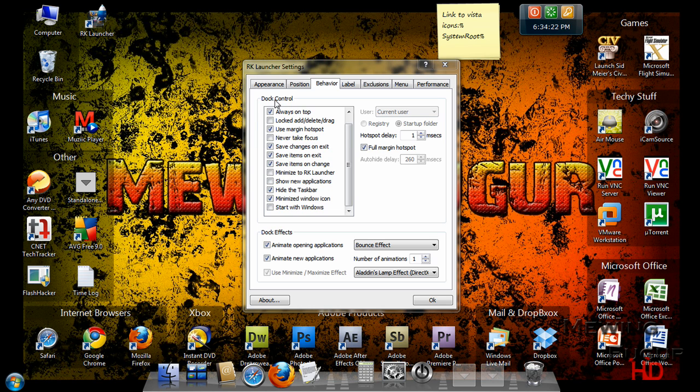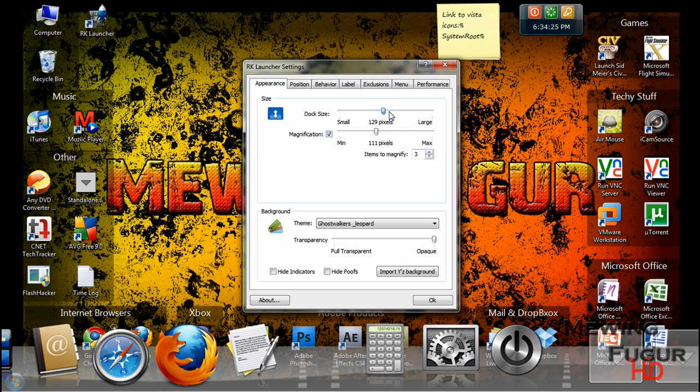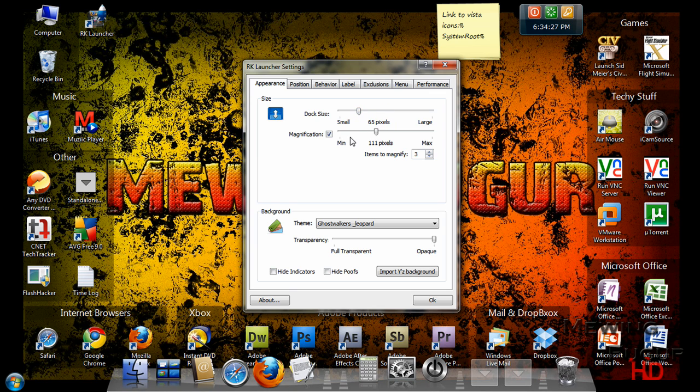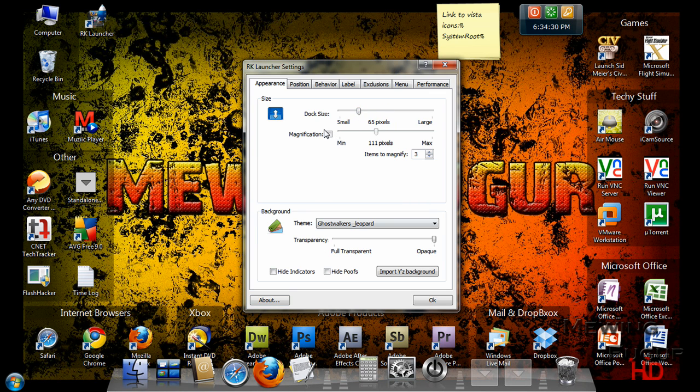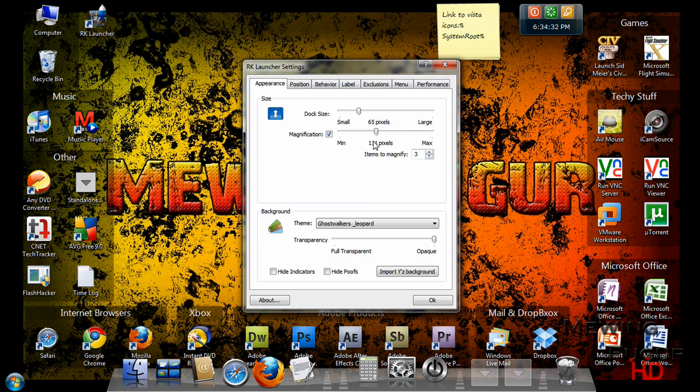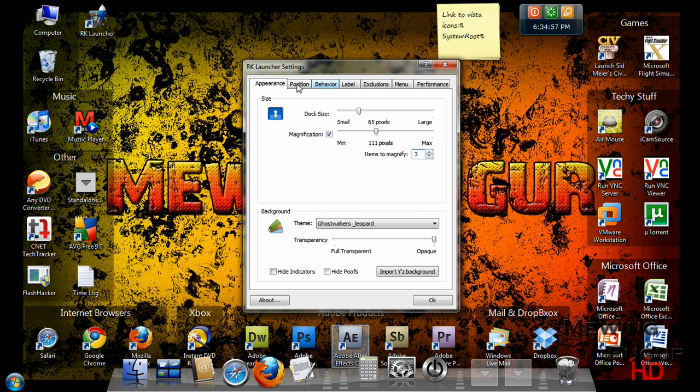And then you can customize the features you want. You can change the dock size to whatever size you want. You can change the magnification. You can take it off or turn it on, make it bigger, smaller, whatever. You can make the items that magnify, you can change it down to, but the maximum is three. So, good luck with that.